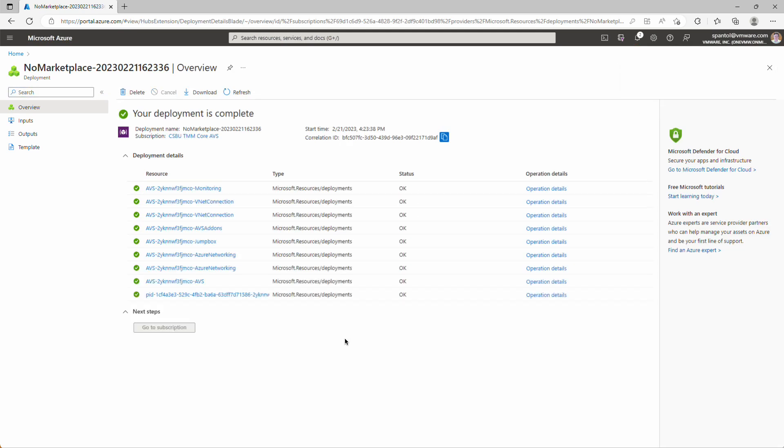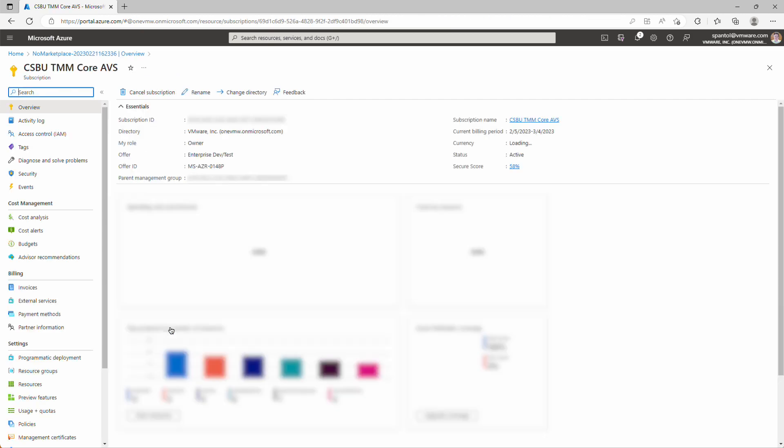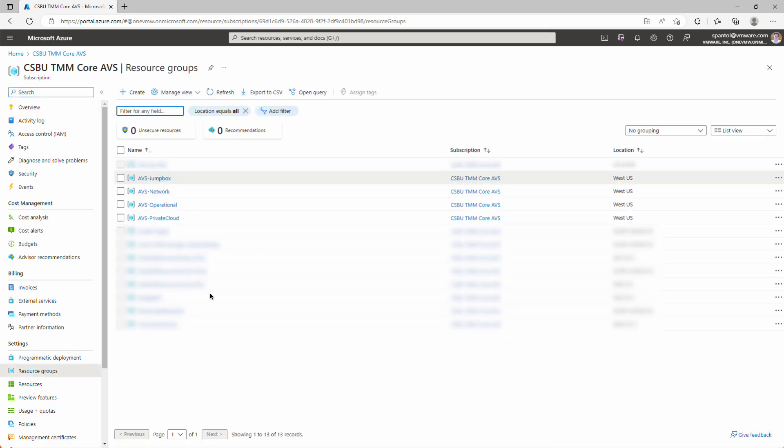In the real world, this will take three or four hours to complete. We've sped that up for the demo. But when it's done, we can click to go to our subscription. Go into resource groups. And you can see the resource groups that were created as part of that script. AVS Jumpbox, AVS Network, AVS Operational, and AVS Private Cloud.